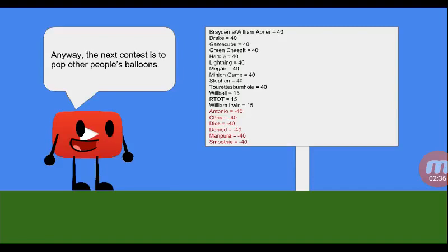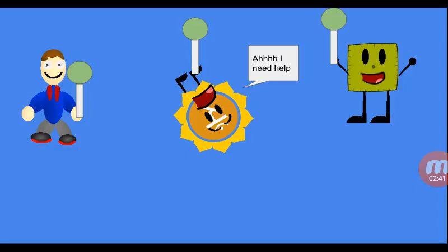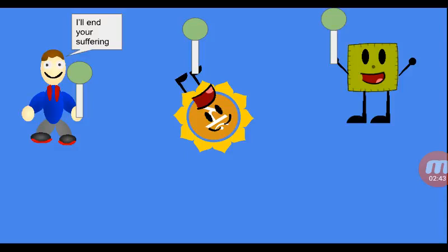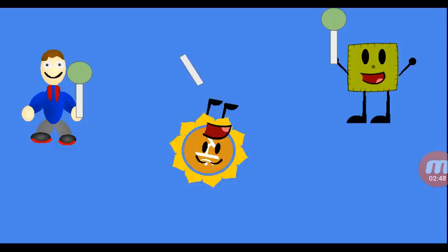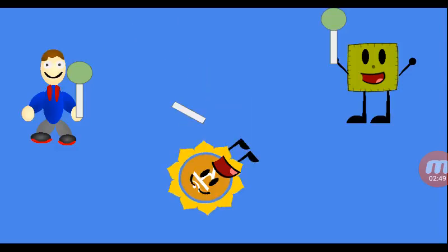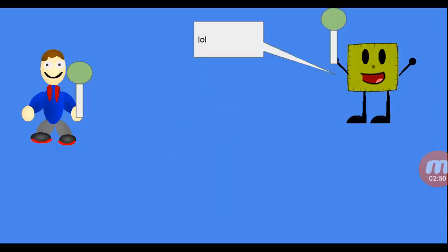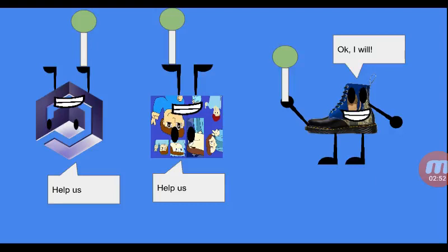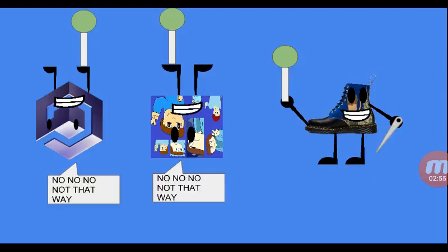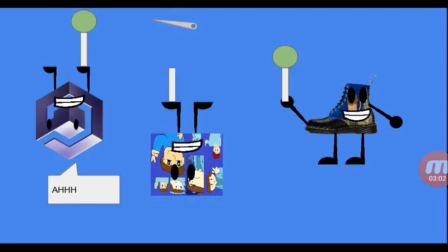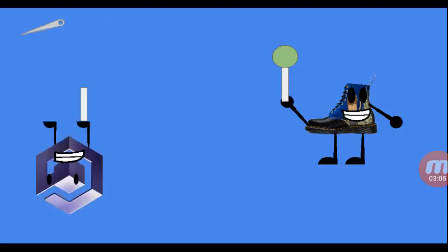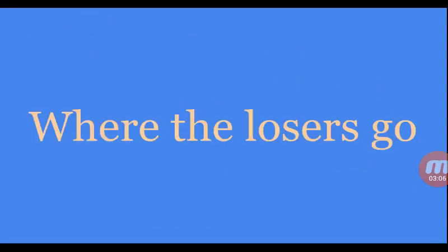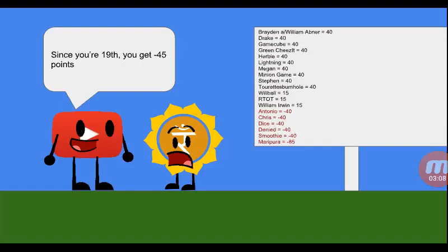Anyway, the next contest is to pop other people's balloons. Go! I need help! I'll end your suffering. Help us! Okay, I will. No, no, no, not that way!